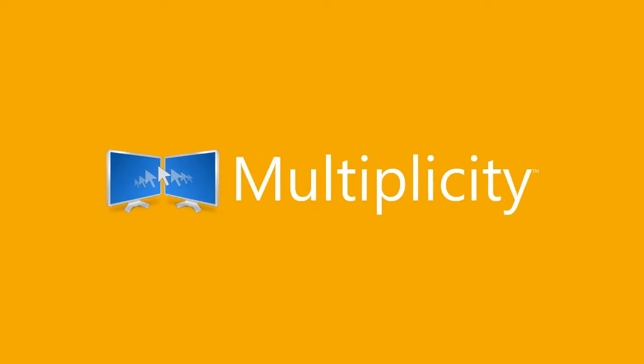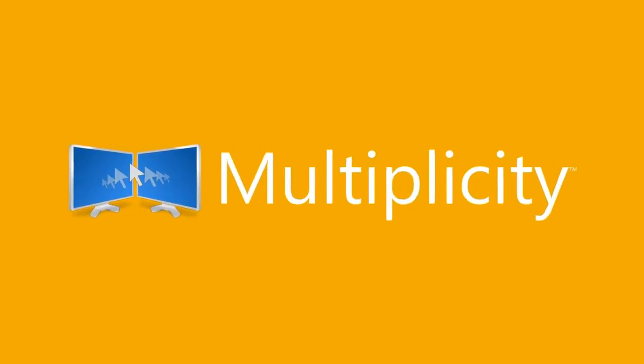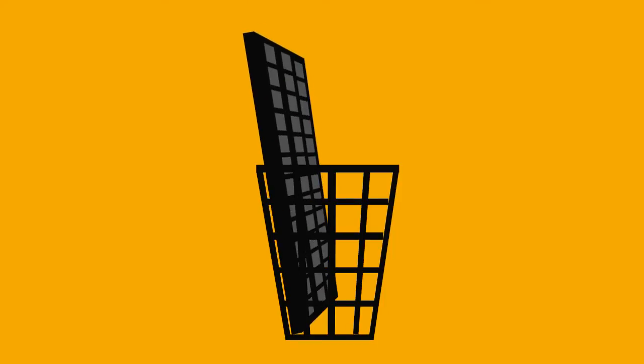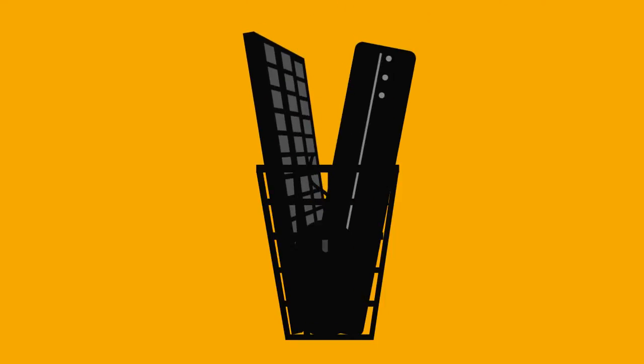Introducing Multiplicity, software that lets you control up to nine computers and displays with one keyboard and mouse, reducing complexity and clutter associated with keyboards, mice, and wired switch boxes.